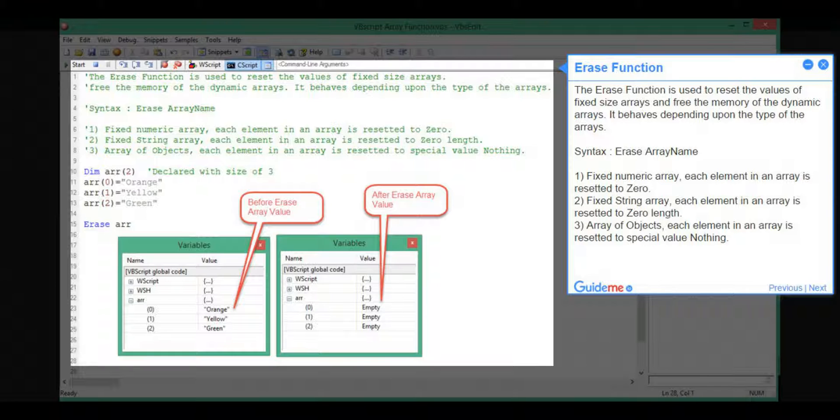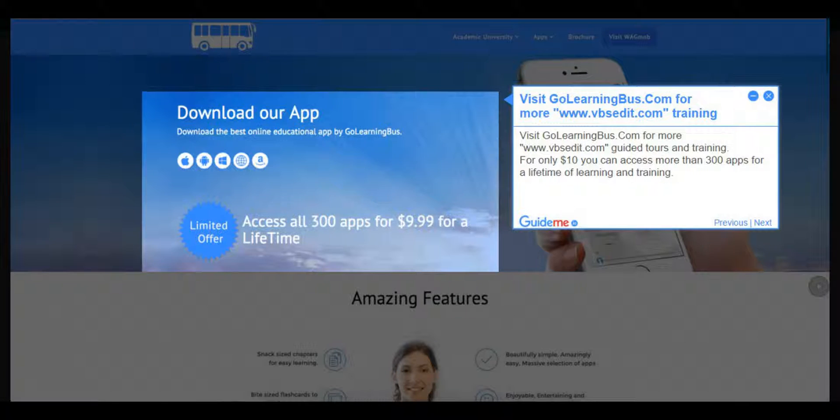1, FixedNumericArray: Each element in an array is reset to 0. 2, FixedStringArray: Each element in an array is reset to 0. 3, Array of Objects: Each element in an array is reset to special value nothing.